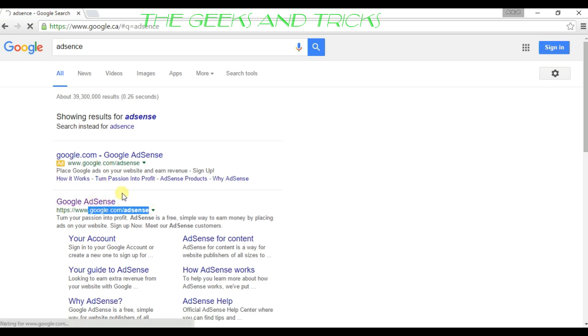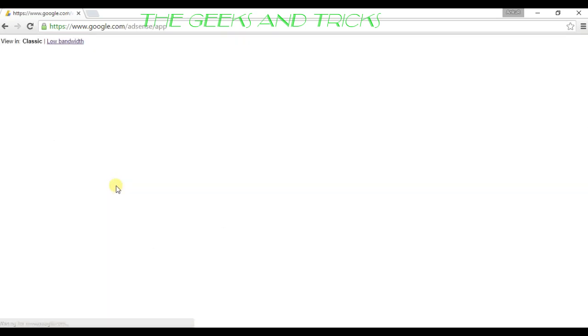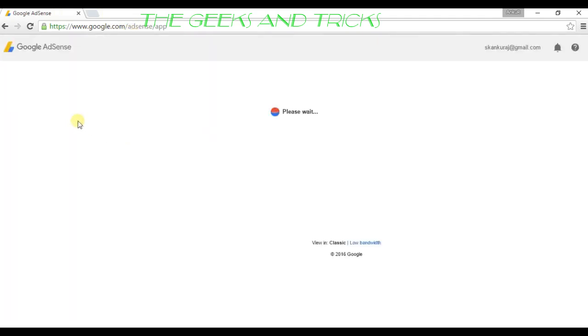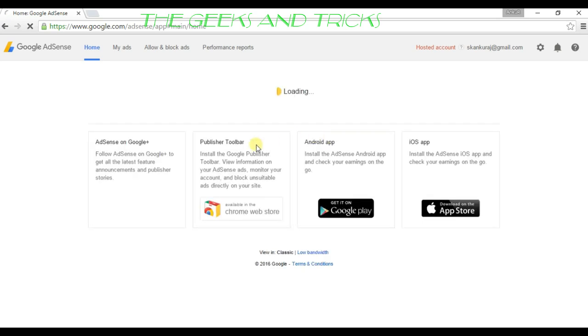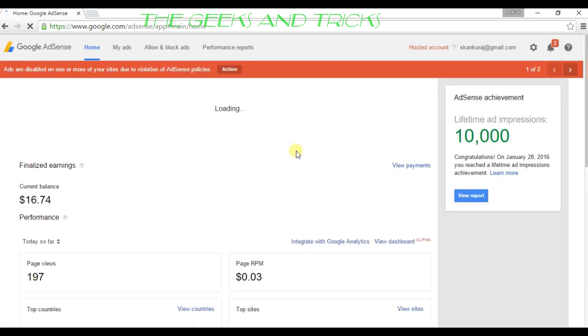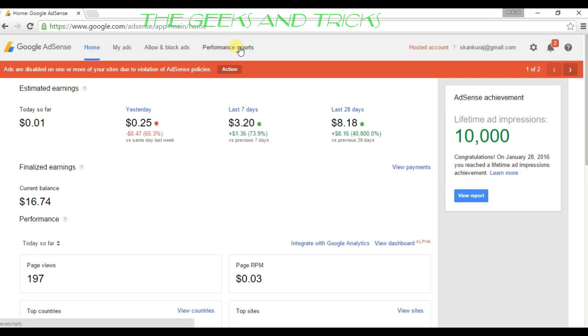You can do it manually from the address bar too. Once you hit on the link, you'll be directed to this page automatically. Then you want to go to performance report and click on it.